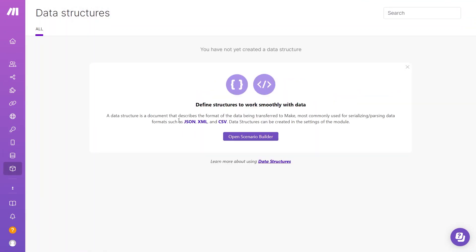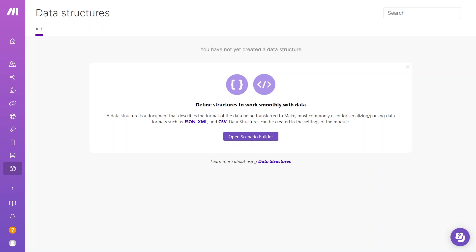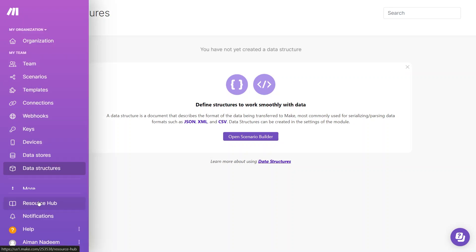Next, we have Structures. This is a little bit more advanced and deals with JSON, XML, and CSV formats. As you can see, it is mainly used for formatting or parsing data formats like JSON. For example, if you receive data from a webhook and it is unorganized and not how you want it structured.